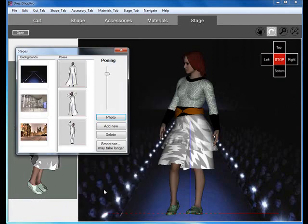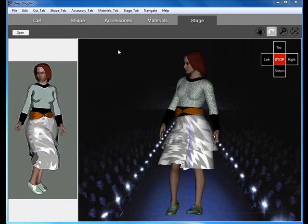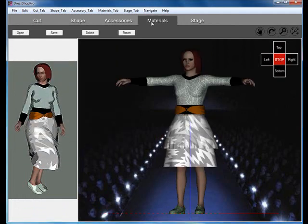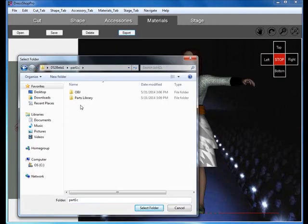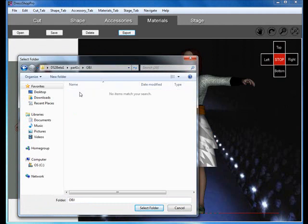Since we are saving, this is a good time to export the garment using the Export button. This will create two DAZ Studio compatible files, one for the garment and one for accessories.